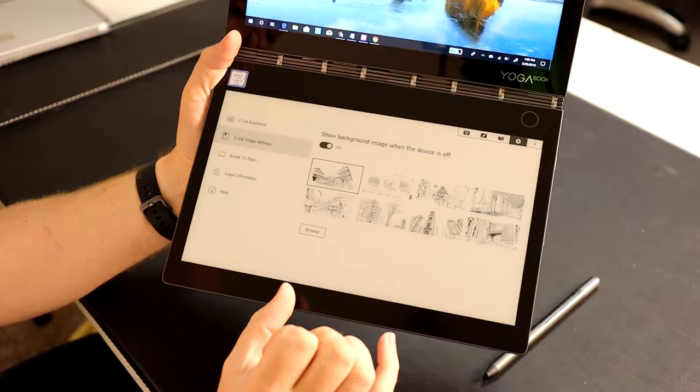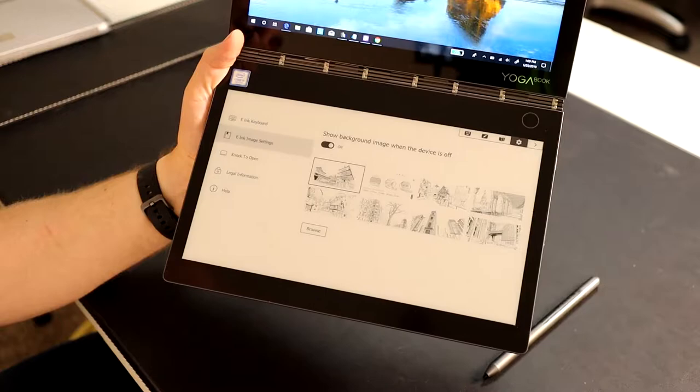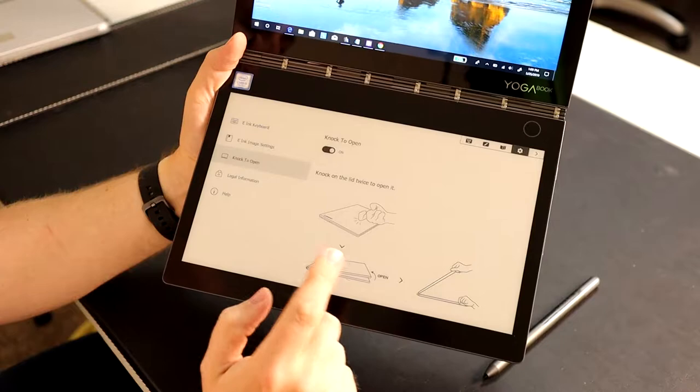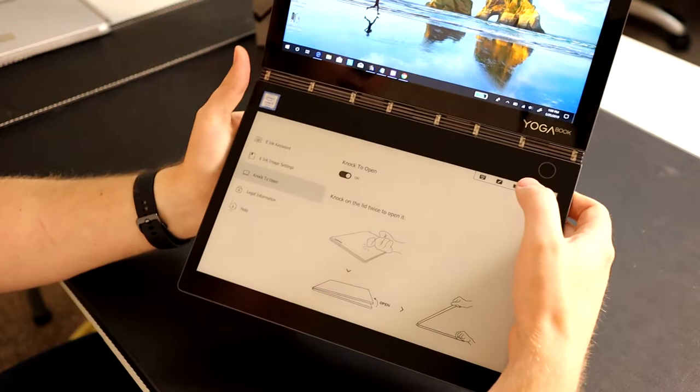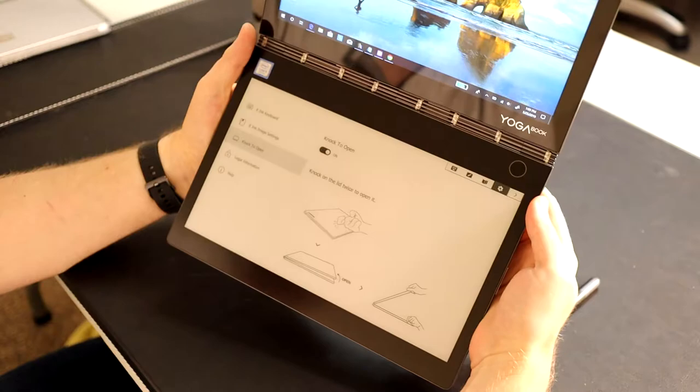As we'll see later in the e-reading portion, I find the images tend to show up a little too dark. It always adjusts the contrast to be way darker and you lose a little bit of details. Let's look at knock to open - that's just an on or off feature - legal information and help.